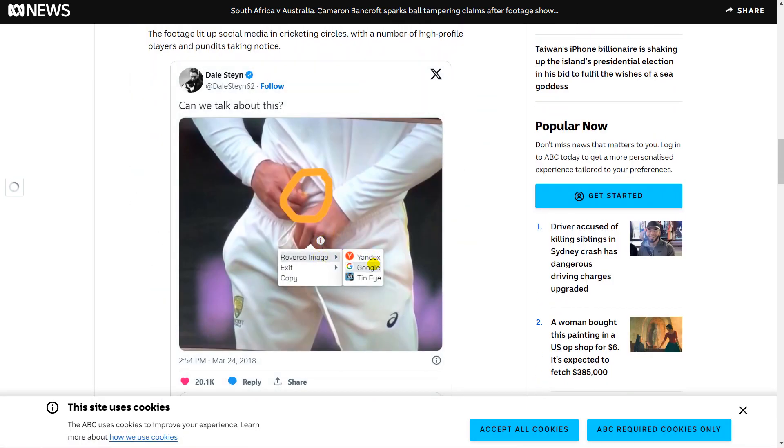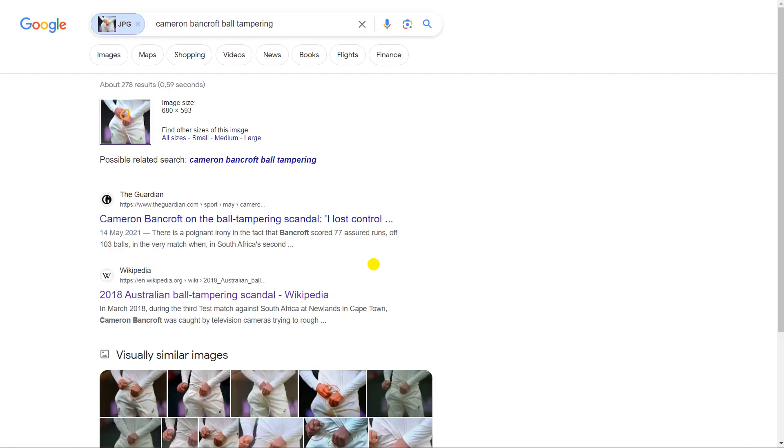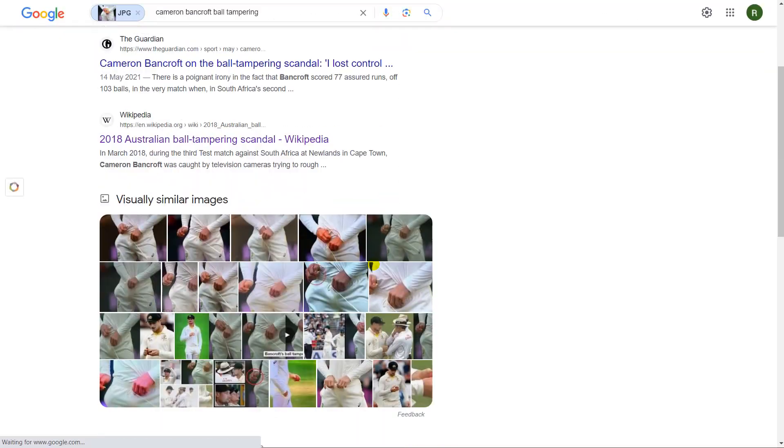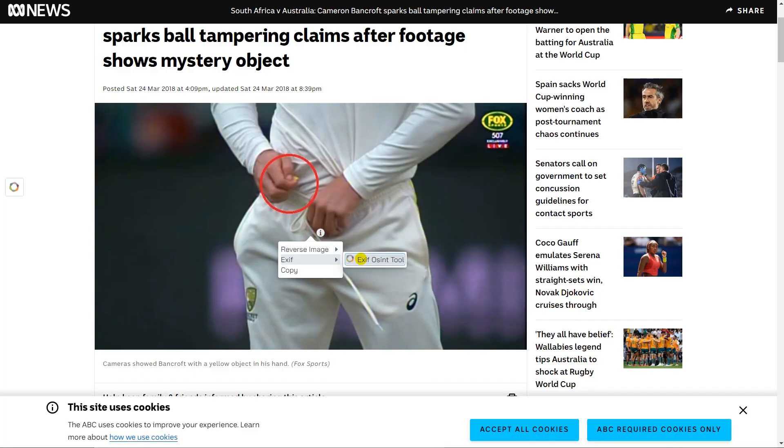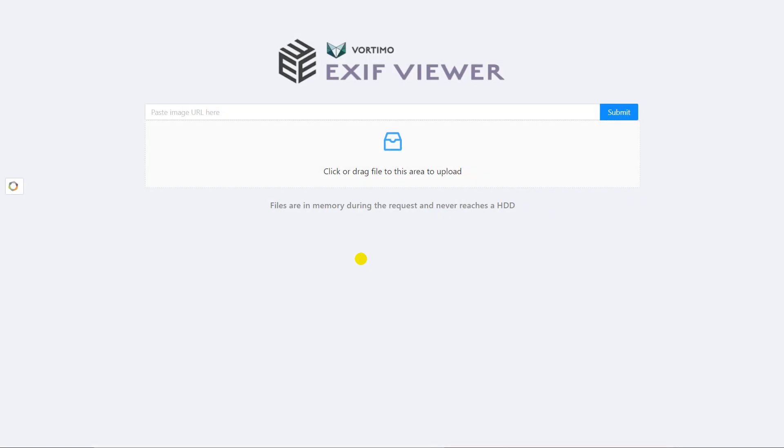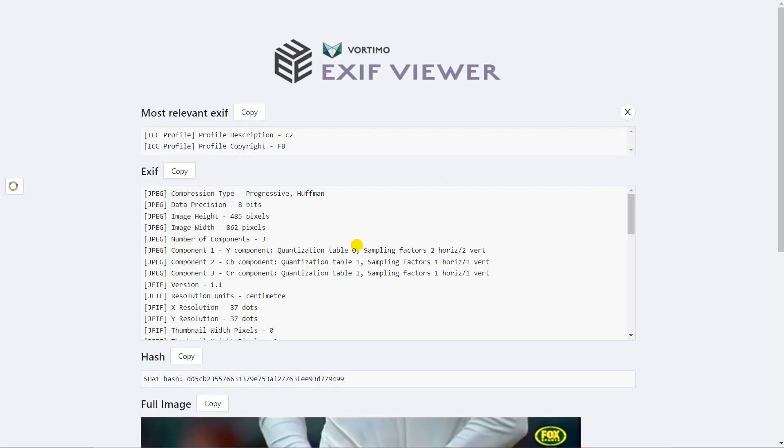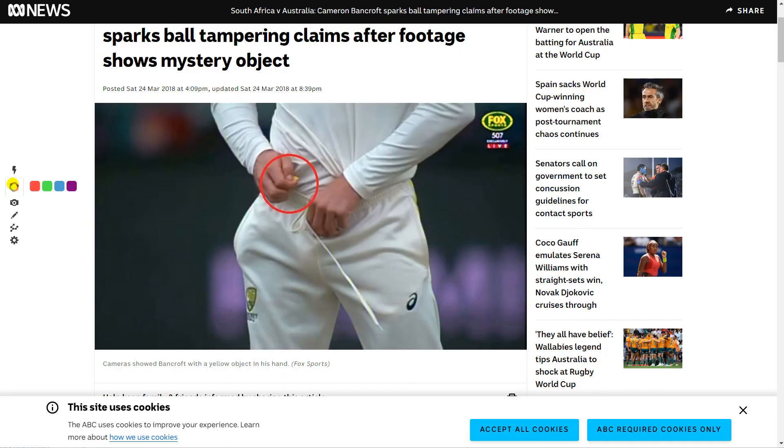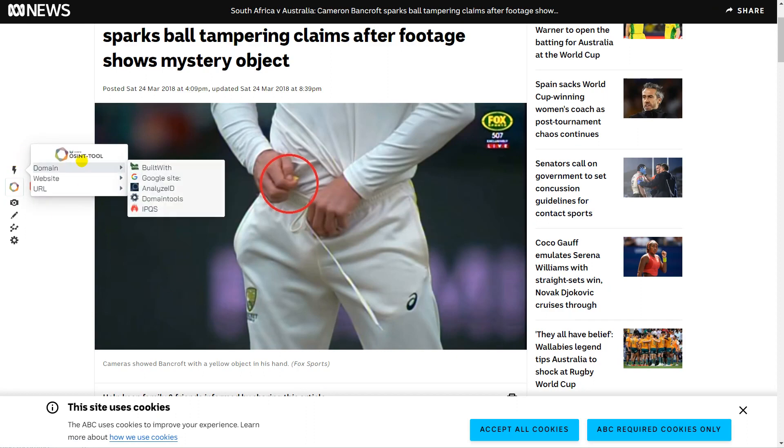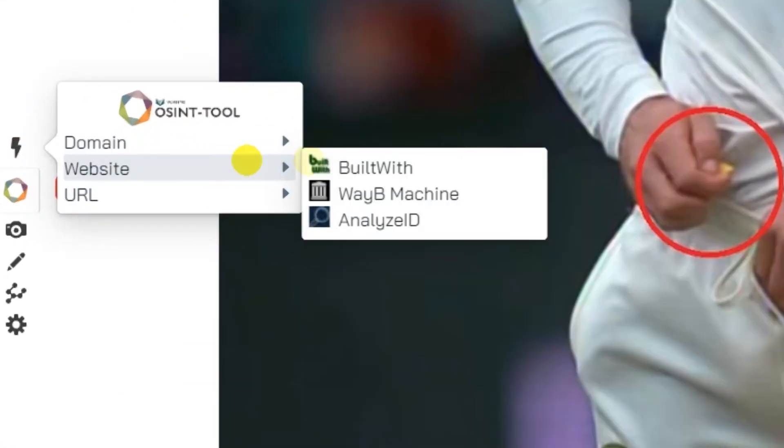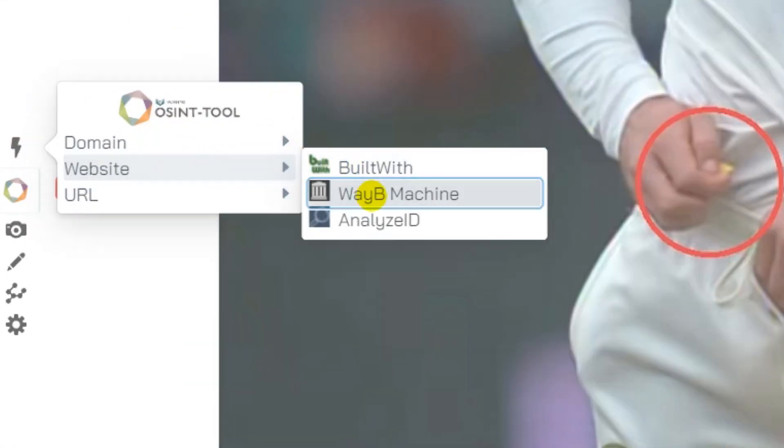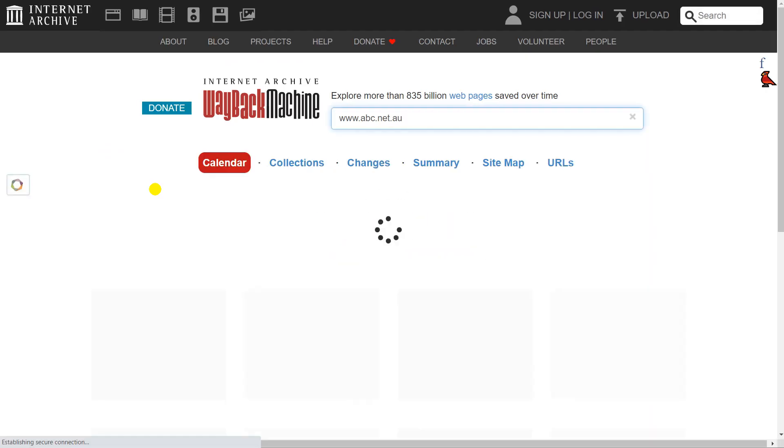Also, for you picture-happy peeps, there's reverse image search and EXIF data check, while the Wayback Machine covers previous versions of the page you're looking at. Feel like a digital archaeologist.